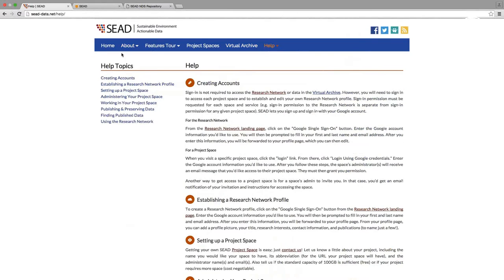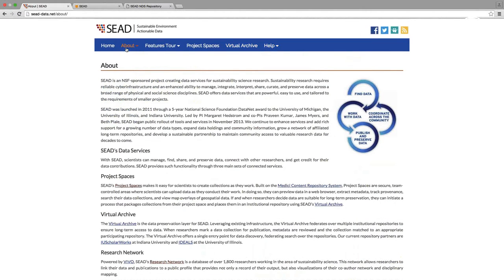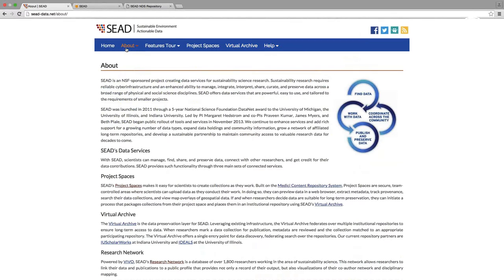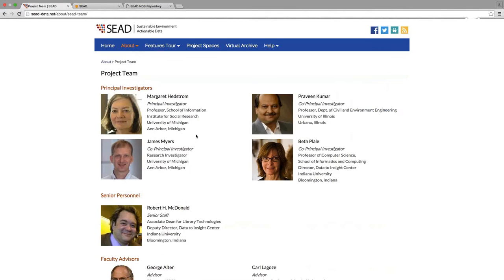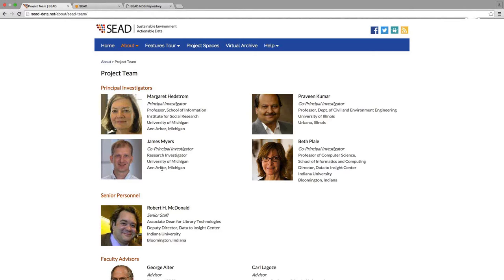For those of you who are unfamiliar with SEED, we are an NSF sponsored project, created as part of NSF DataNet program. SEED provides secure, hosted, access-controlled, self-managed project spaces in which teams and individual researchers can incrementally develop data collections and then submit their data for publication and long-term preservation. The project is led by principal investigator Margaret Hedstrom at the University of Michigan and three co-PIs: Praveen Kumar, a researcher and professor at the University of Illinois, Jim Myers, who is with us today.